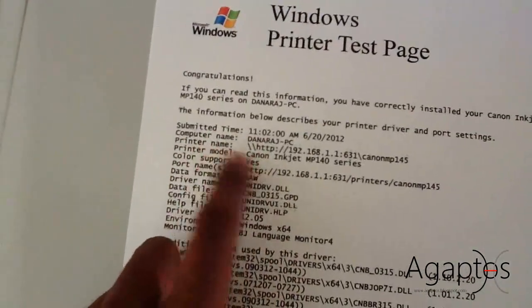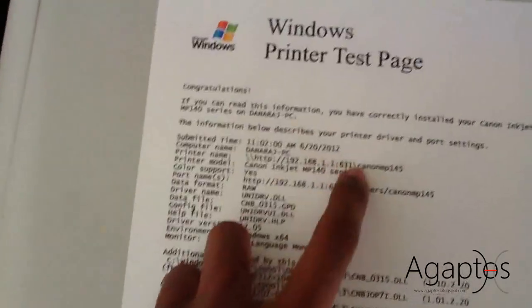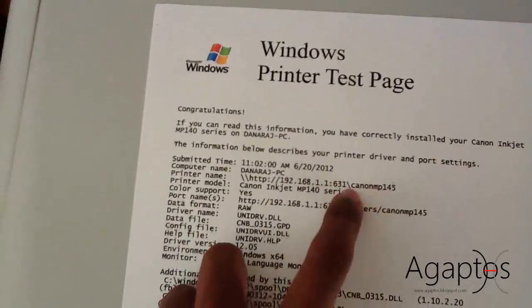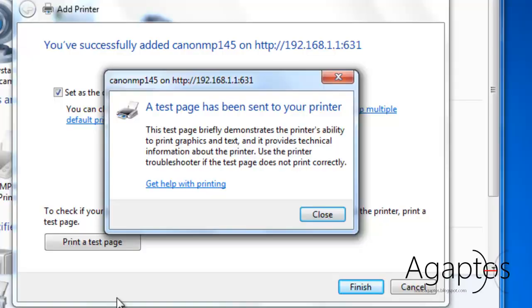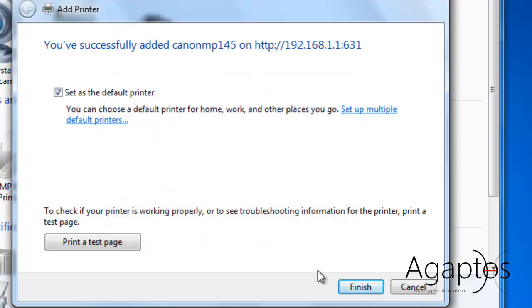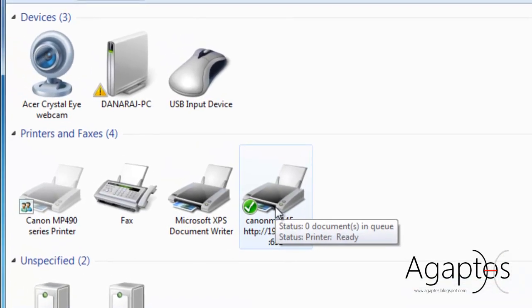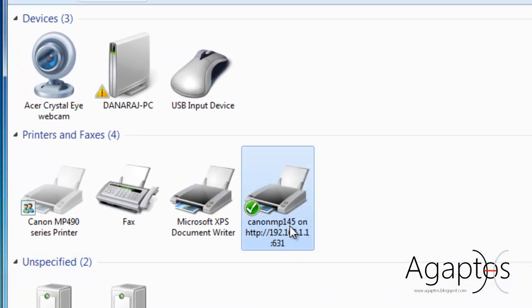Print, printer name. This is what we typed in just now. As you've seen, it has printed. So, you can close this and hit finish. And this is the printer. That's it. This is Agaptos for YouTube. Thank you.